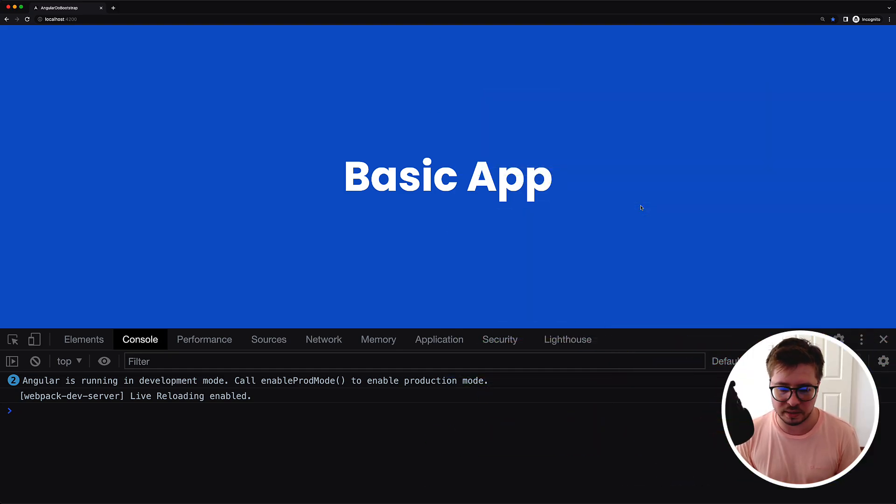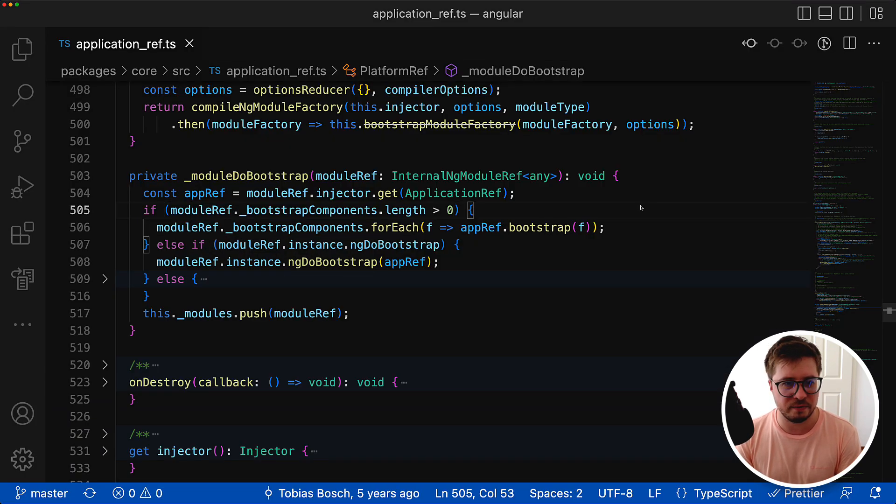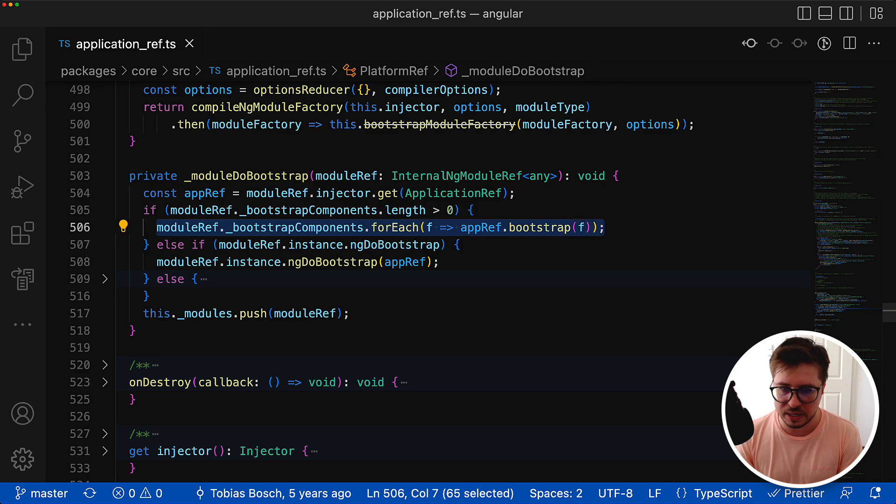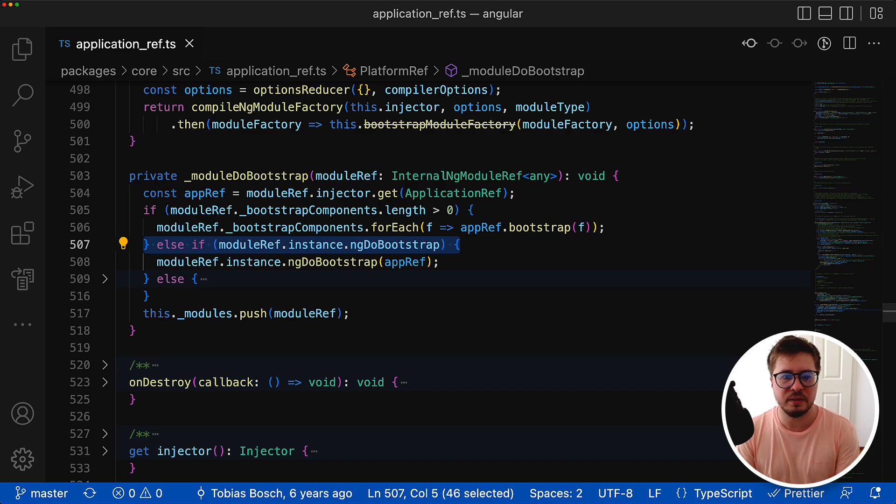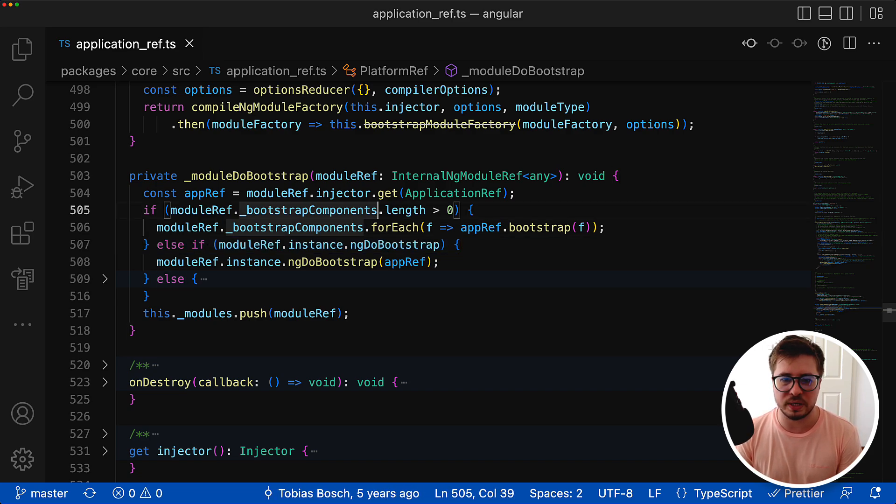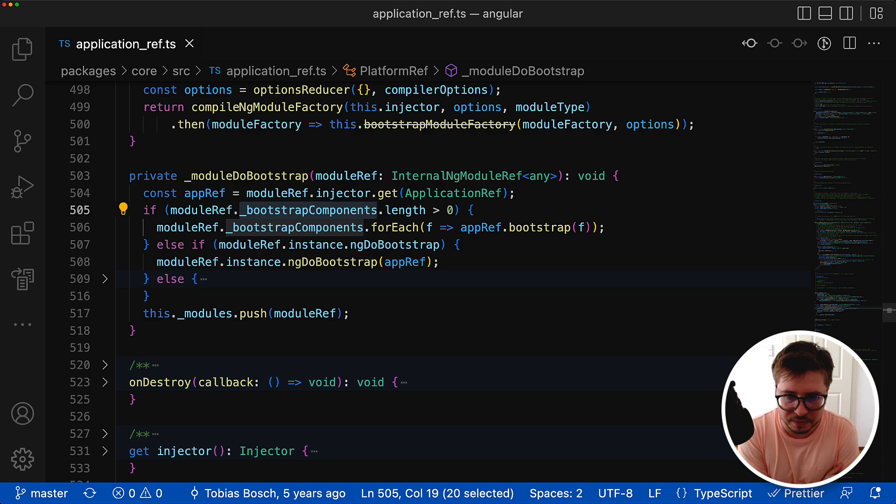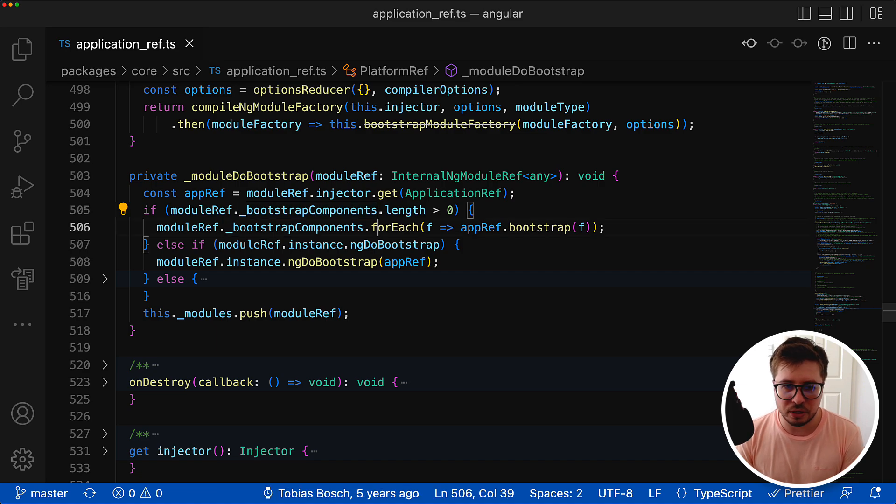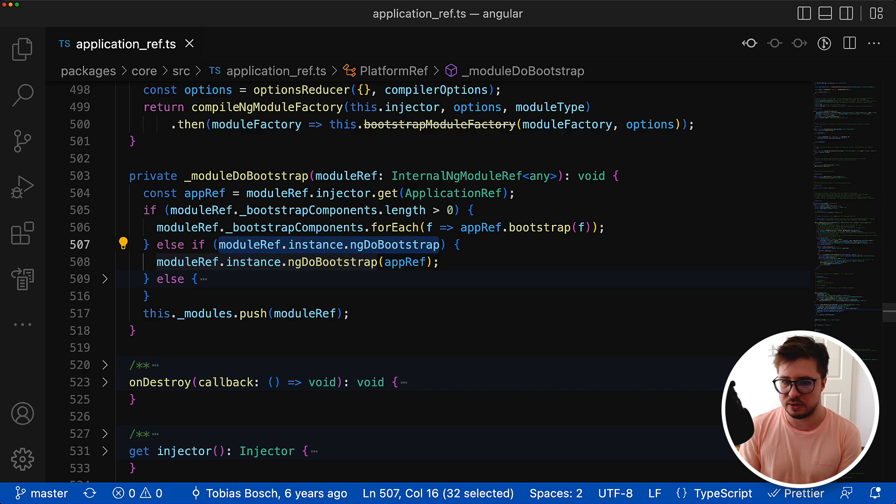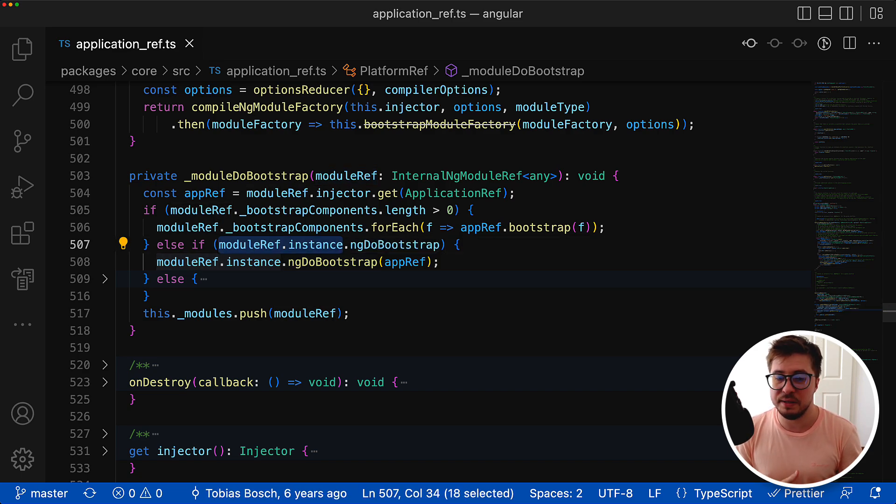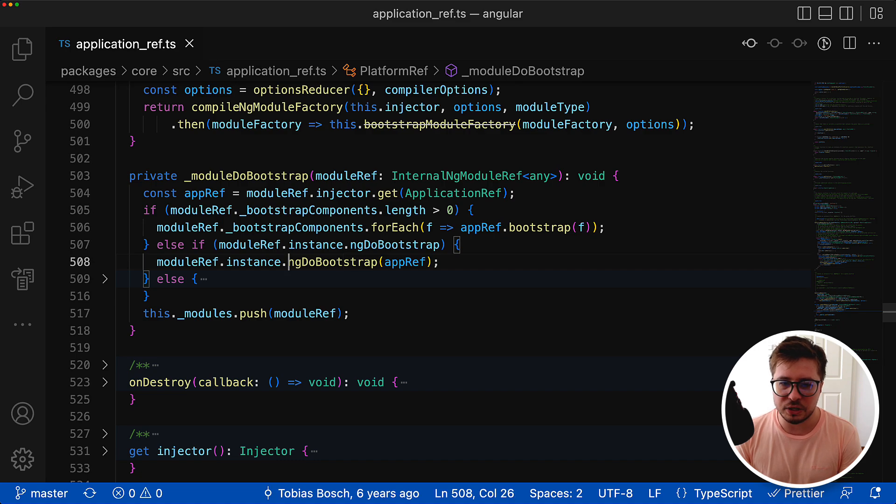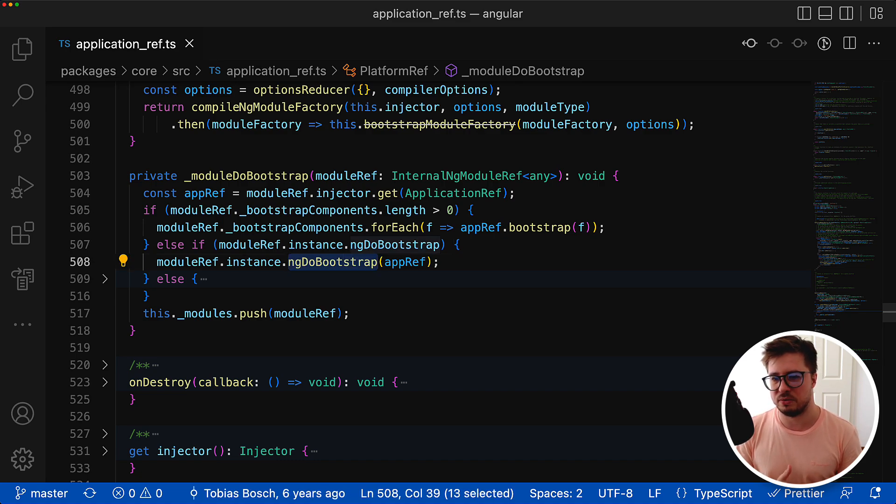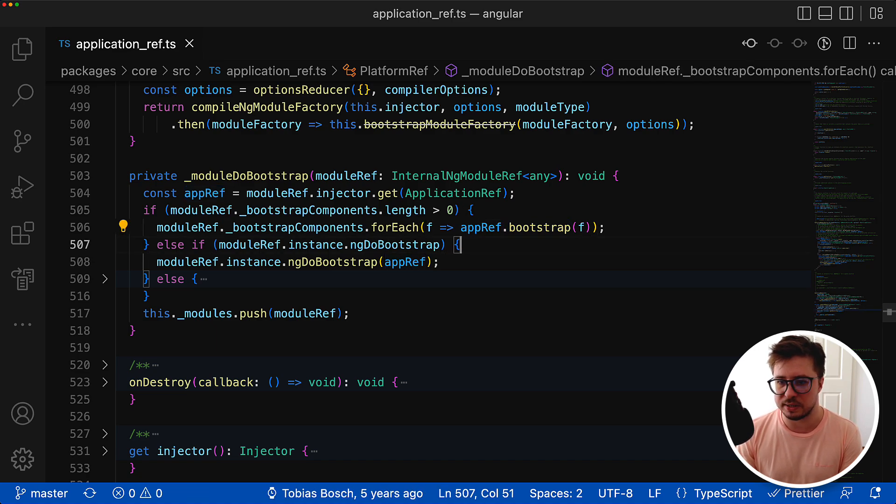Let's move forward and see what else is hidden inside the Angular source code. Here below there is another else if statement that will be invoked if the bootstrap components array is empty. There will be an additional check - if the ng do bootstrap method exists for module ref instance, and in our case it will be app module instance, then this ng do bootstrap method will be called and the app ref instance that can actually bootstrap components will be passed as a parameter.